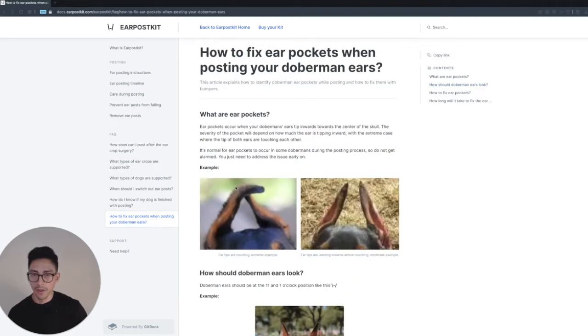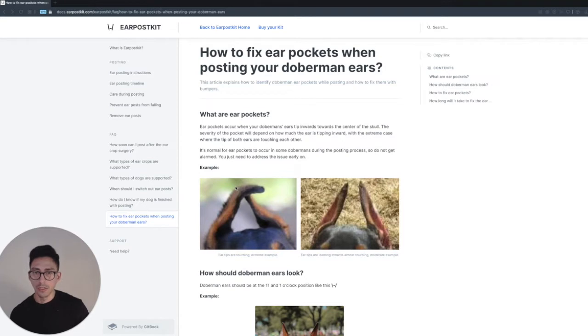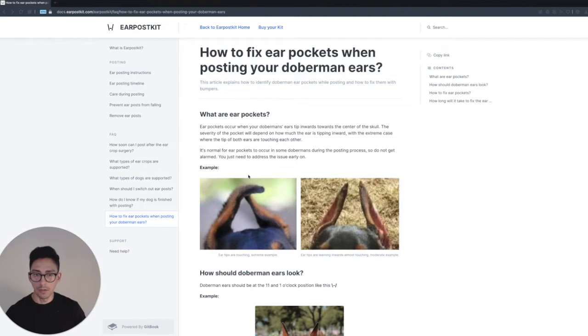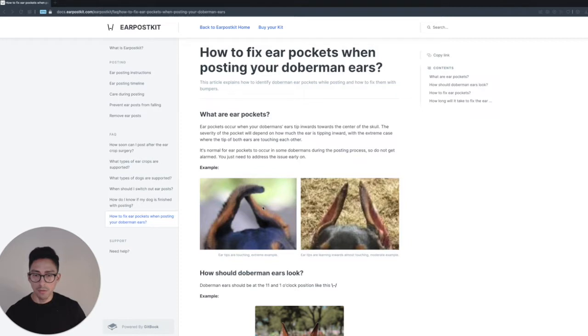So why don't we start at the top: what are ear pockets? Ear pockets occur when your Doberman's ears are tipping inward towards the center of the skull. The severity of the pocket will really depend on how much the ear is tipping inward. As you can see from the two examples on the screen, on the left-hand side we have the tips that are actually touching. This looks like an extreme example of ear pockets.